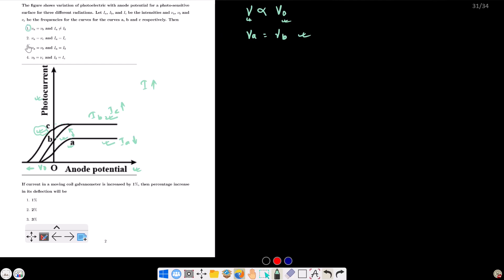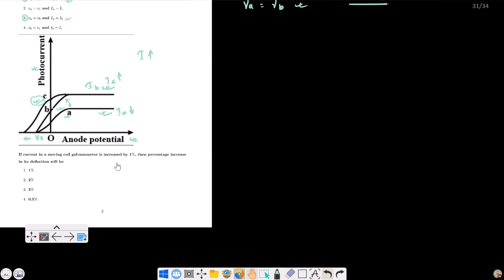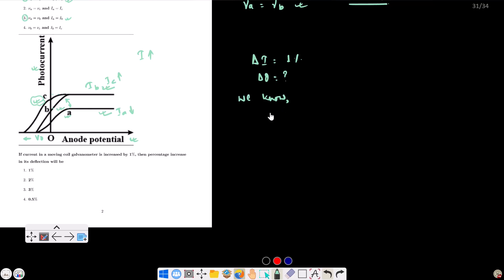So the answer is option 1 or 3 based on the intensity and frequency comparison. Now, if current in a moving coil galvanometer is increased by 1%, then the percentage increase in deflection is what? The theoretical relationship for deflection is θ proportional to N×B×L×A.